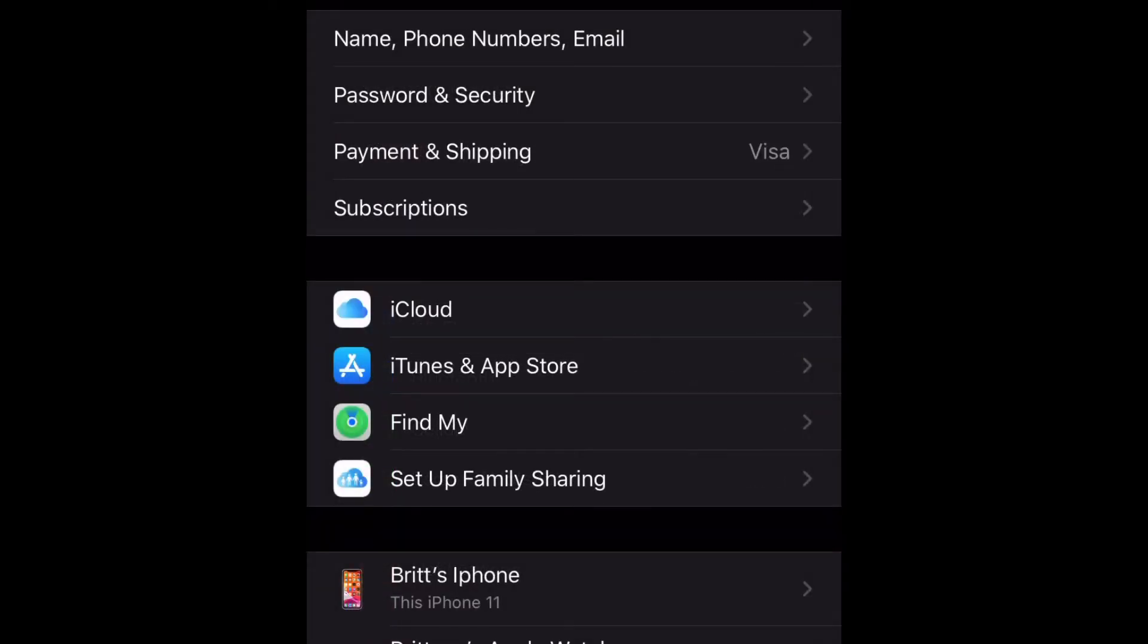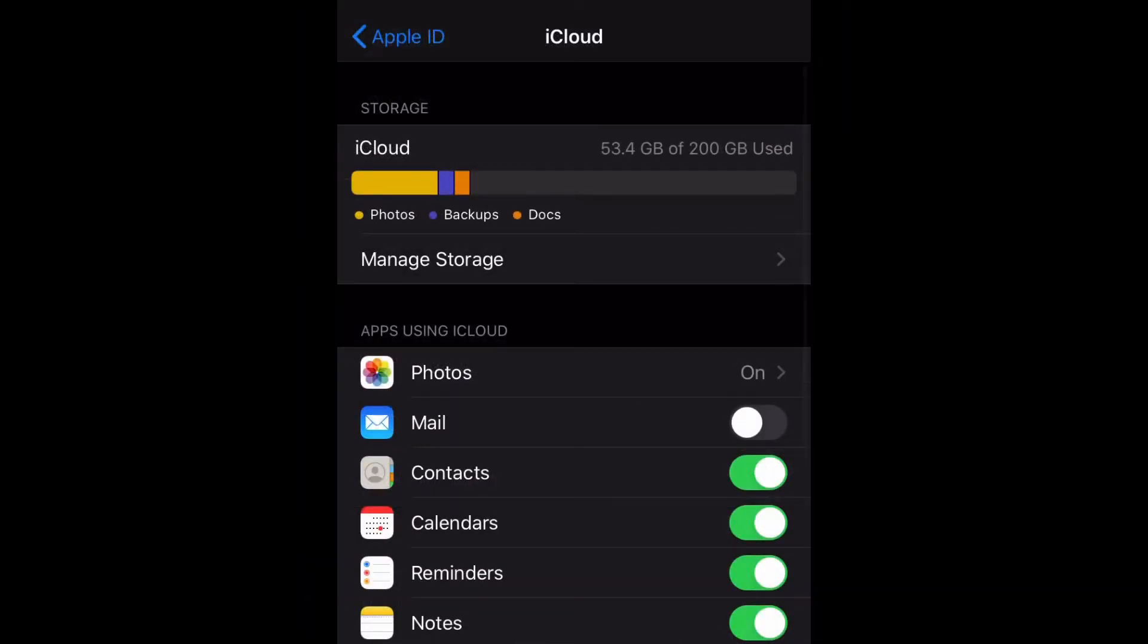And then select iCloud. Now that we're here, we're going to scroll down to where it says